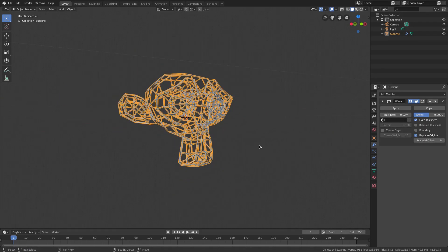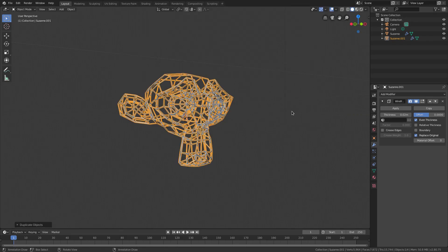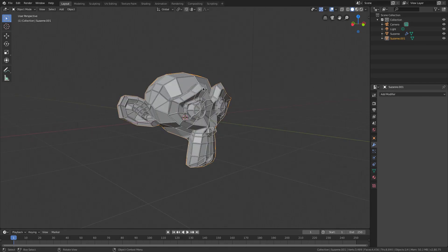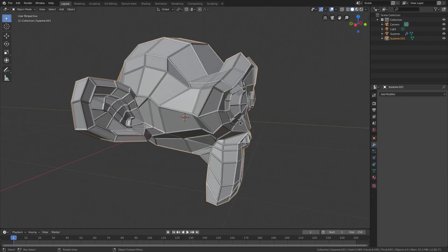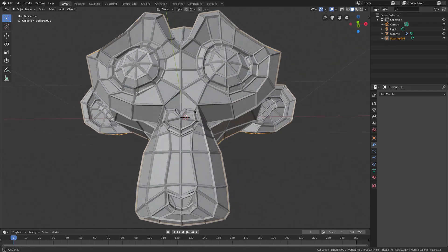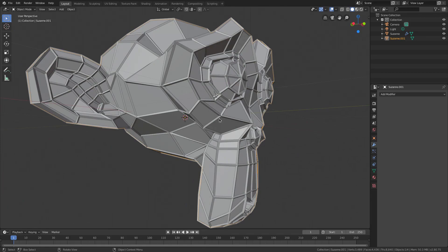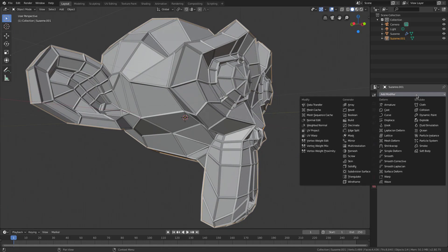I'm going to shift D to duplicate this. Right click to cancel the movement and I'm gonna delete the wireframe modifier off of this second one. So we've done this exact same thing before but what we have not done is we have not added this modifier of build.